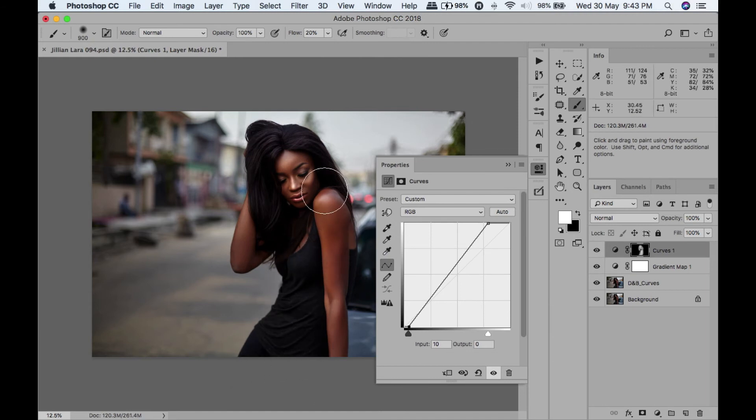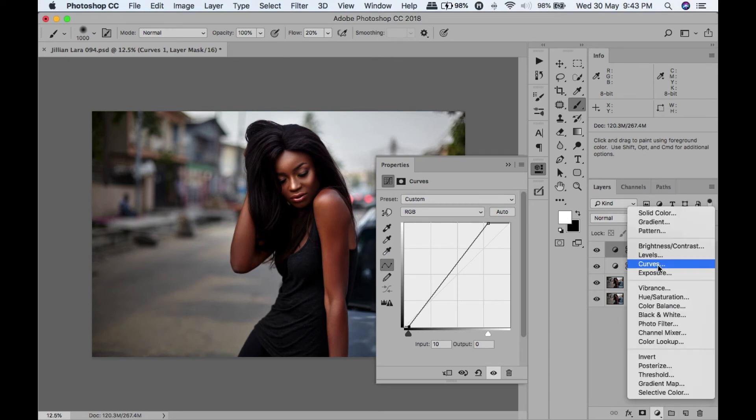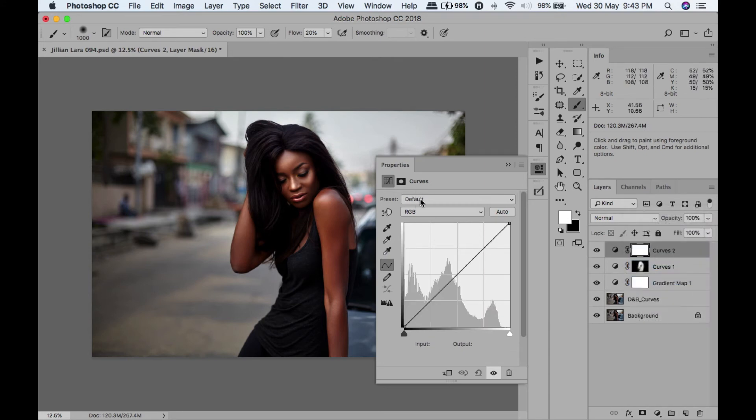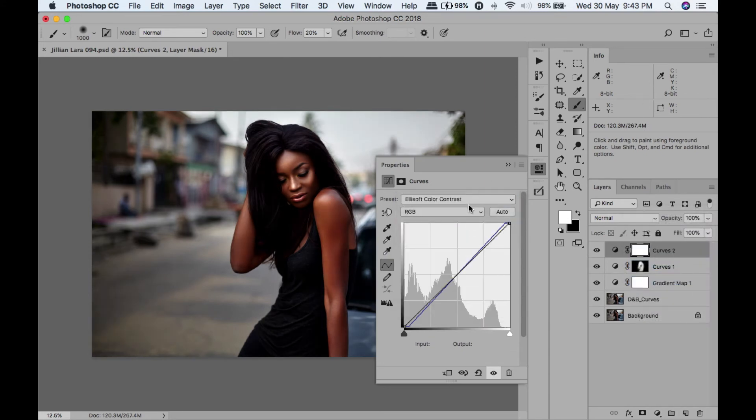I'm going to add another curve layer and I'm going to use a preset - color contrast.